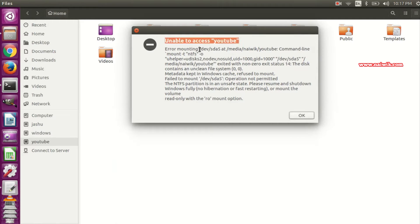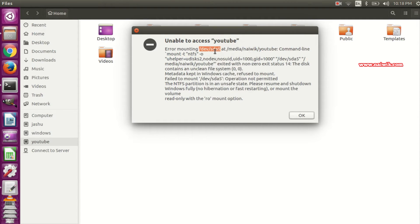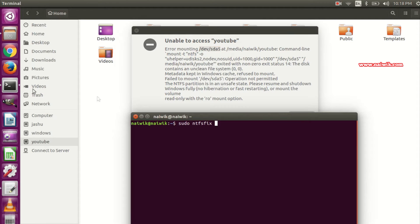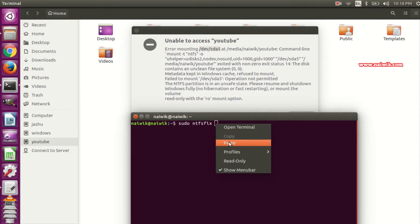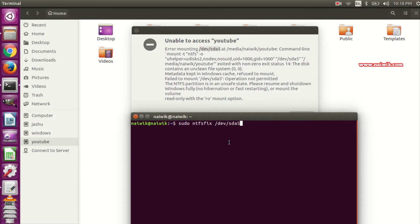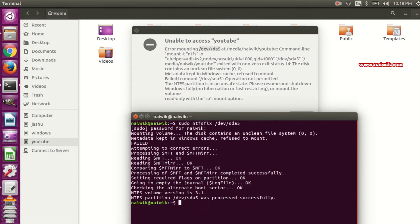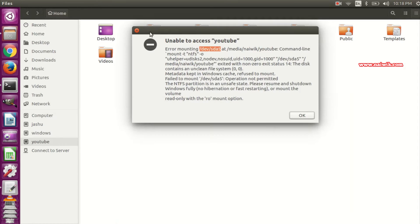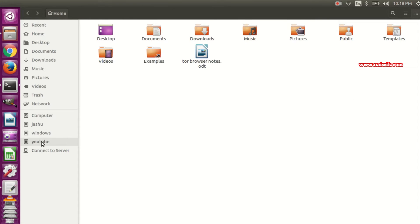After the error mounting message, you need to copy the partition path — for example, /dev/sdf1. This might be sdf3 or sdf4 depending on your system. Copy that line, paste it into the terminal, hit enter, and enter your password.